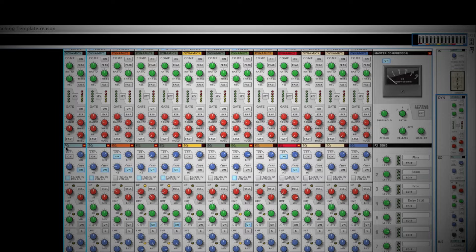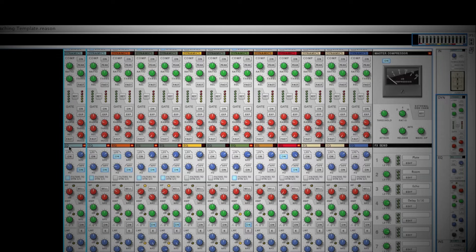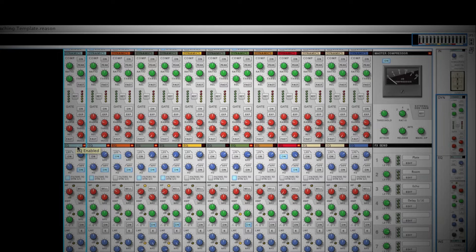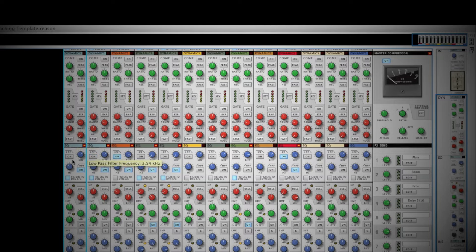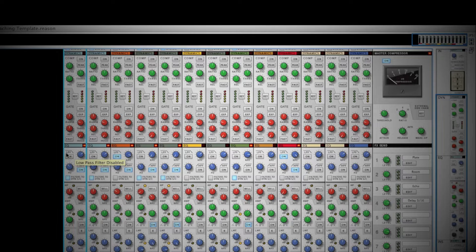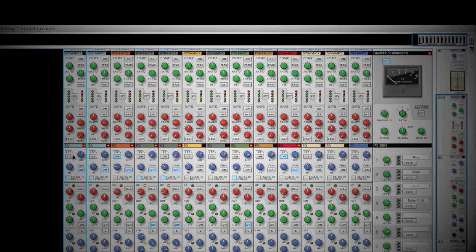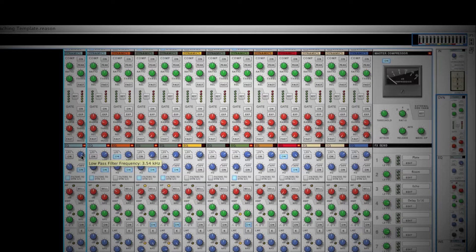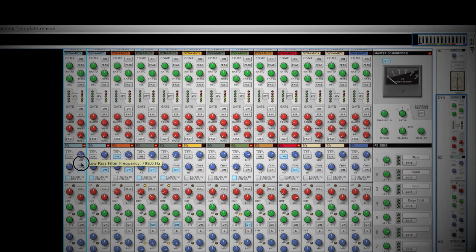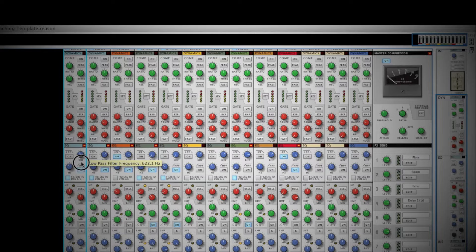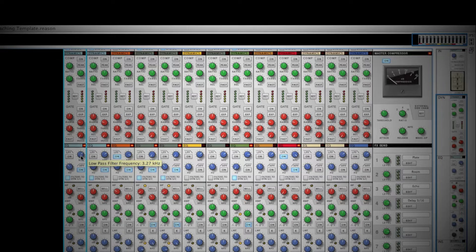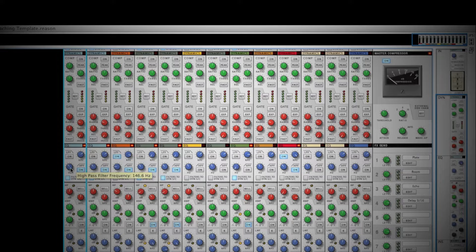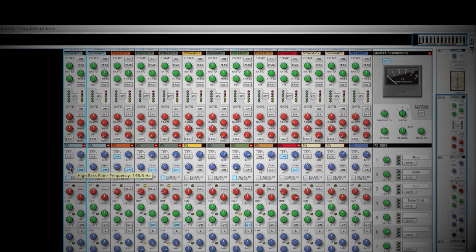After the dynamics section is EQ. This is a great way to carve out the fundamental frequencies of a given instrument. One of my favorite features of the onboard EQ is the high and low pass filters. The low pass filter will roll off all frequencies higher or to the right of where you aim the frequency knob. Likewise, the high pass filter functions in the same way, rolling off all lower frequencies to the left of the frequency knob.